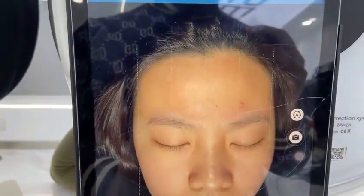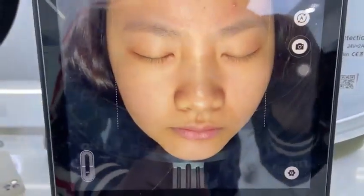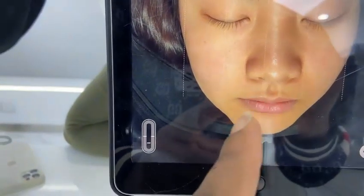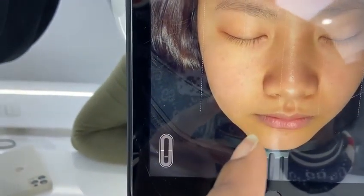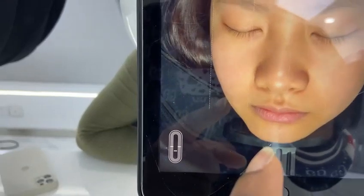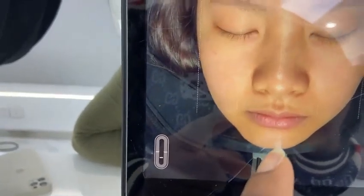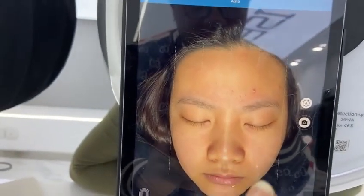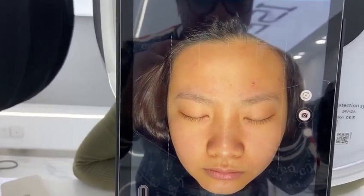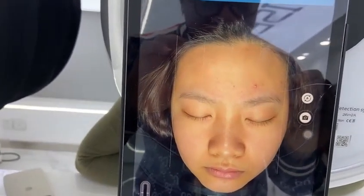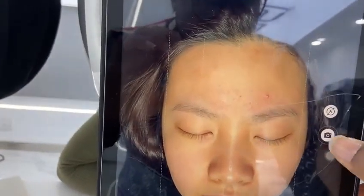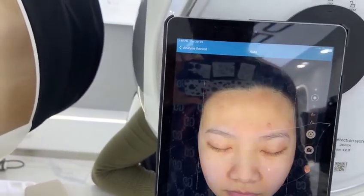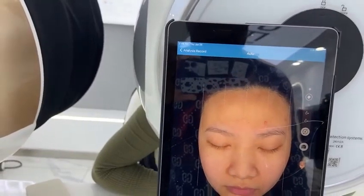The device will automatically connect. On the screen there is a line — you need to make sure the client's face is well positioned. Once the client is well positioned, you can proceed to analysis by clicking the camera button. The analysis is very quick.